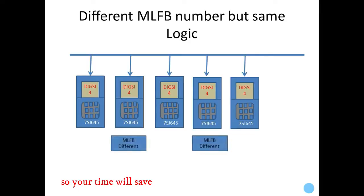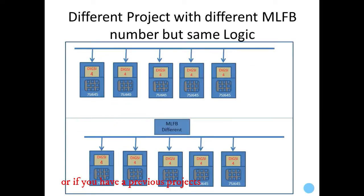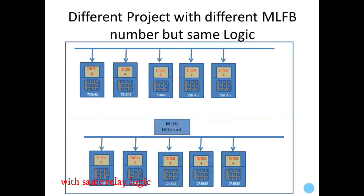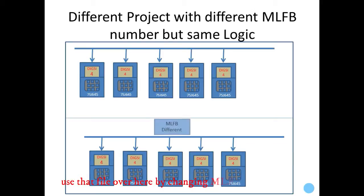This way, your time consumption will be less. Or if you have a previous project with the same logic you are going to use in another project, but the MLFB number of the two relays is different, you can use that file by changing the MLFB number.